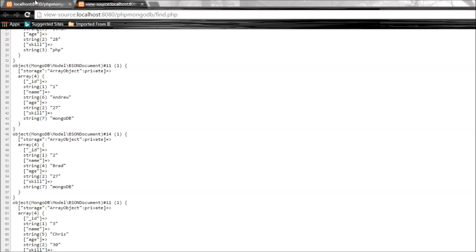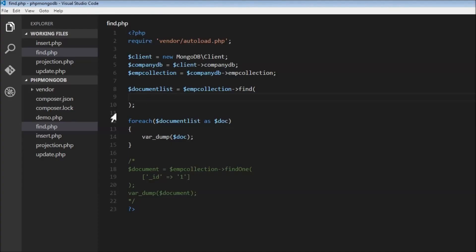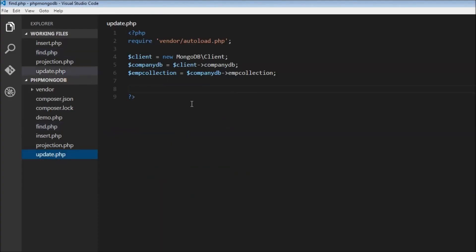Let's say we want to update the age from 27 to 28. I've created a new file called update.php with four lines of code — going from instantiating the client class to selecting the company database and then the employee collection. Nothing new so far.